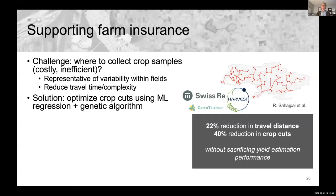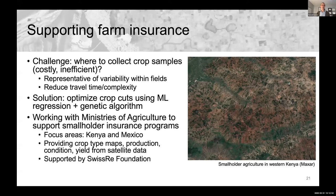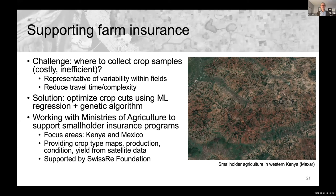We can also use satellite data to support farm insurance programs. We've been working with Swiss Re and the Swiss Re Foundation to improve insurance programs in Ukraine — optimizing the number of crop cuts needed when insurance companies visit fields — as well as in Kenya and Mexico to map agricultural variables from satellite data.